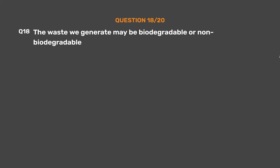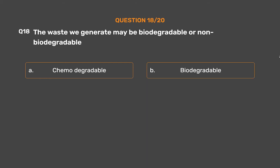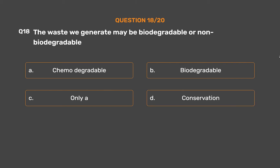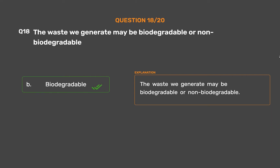Question number 18: The waste we generate may be biodegradable or non-biodegradable. Options — A: Chemodegradable, B: Biodegradable, C: Only A, D: Conservation. The correct answer is Option B, Biodegradable. The waste we generate may be biodegradable or non-biodegradable.